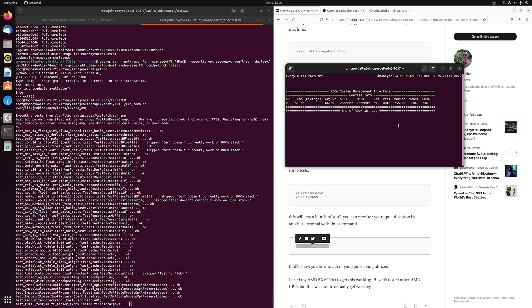This is how I get PyTorch up and running on my AMD 6900XT. Hopefully this helps you guys and have a wonderful day.